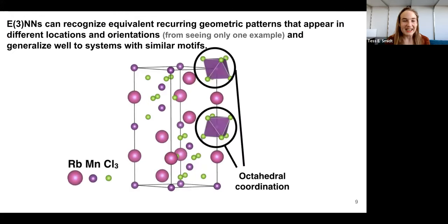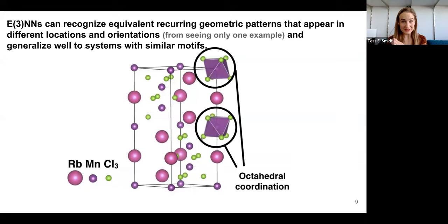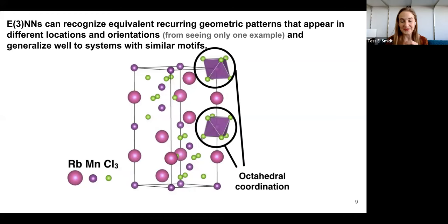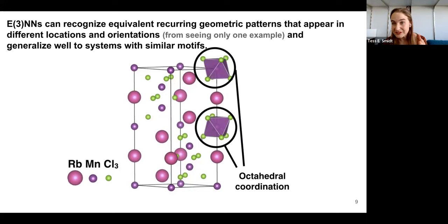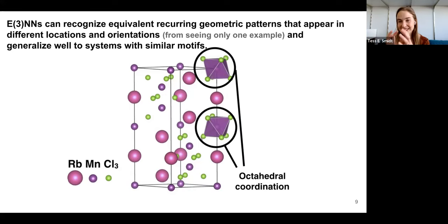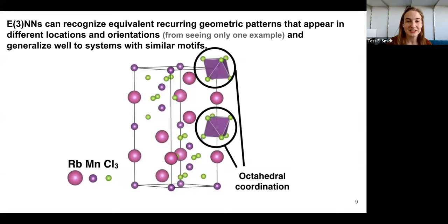What does that get us? Euclidean neural networks can recognize equivalent recurring geometric patterns that occur in different locations, orientations, or even mirrors from seeing a single example. They also generalize well to systems with similar motifs. In this rubidium manganese chloride crystal, we have octahedral motifs — manganese octahedrally coordinated by chlorine atoms. This motif shows up in many orientations and locations. The model not only has the global symmetry of the crystal rotation, but also locally recognizes that one motif is the same as another, just rotated.